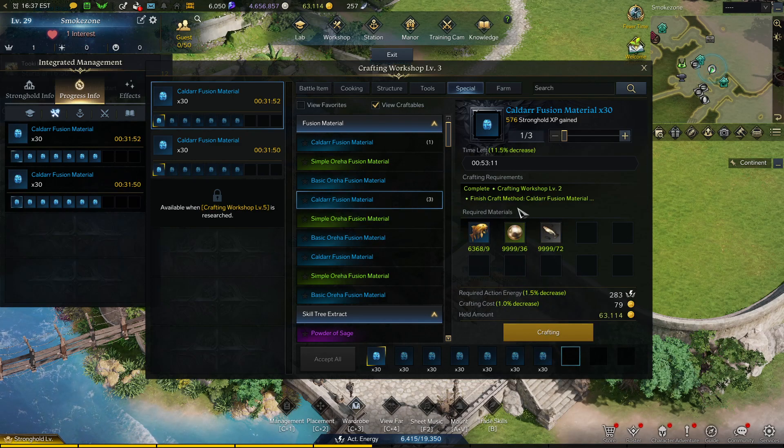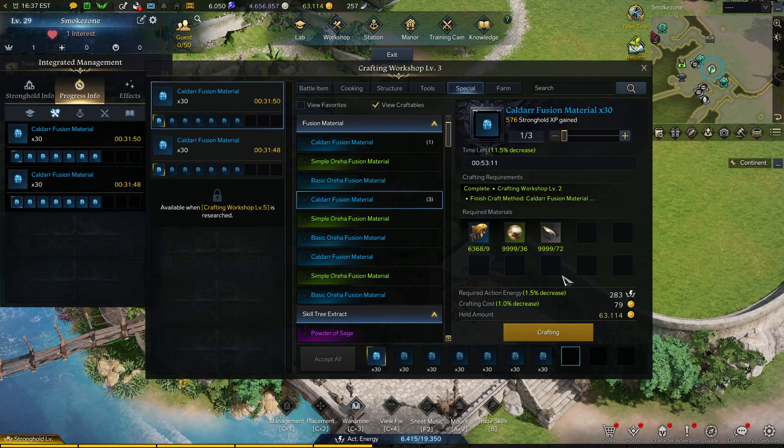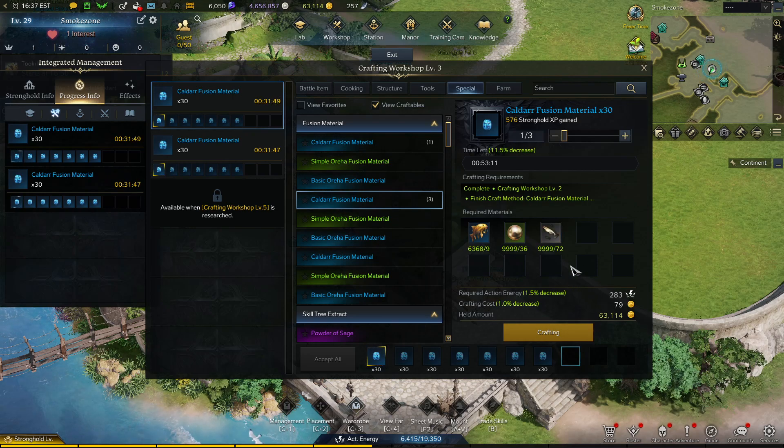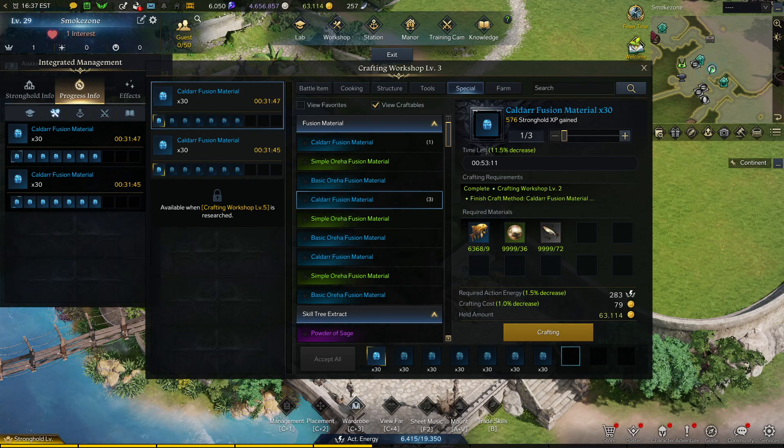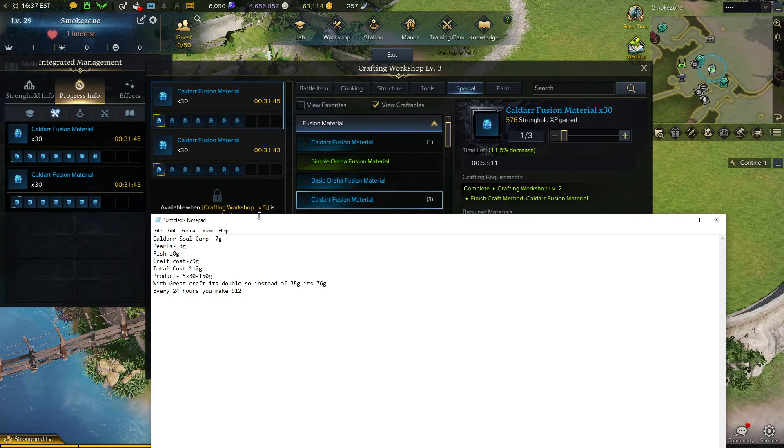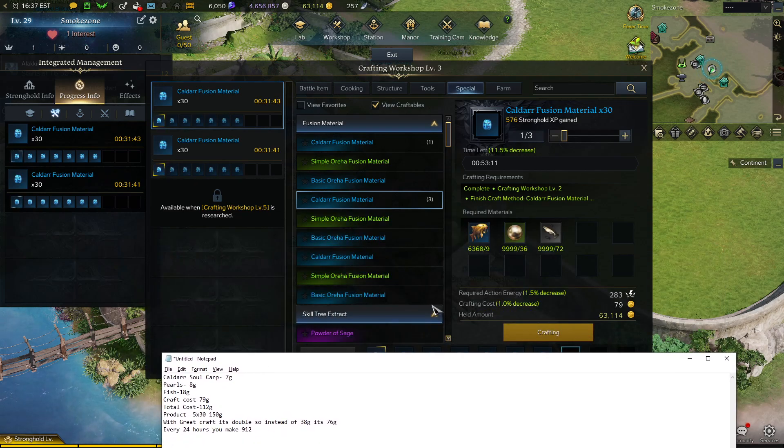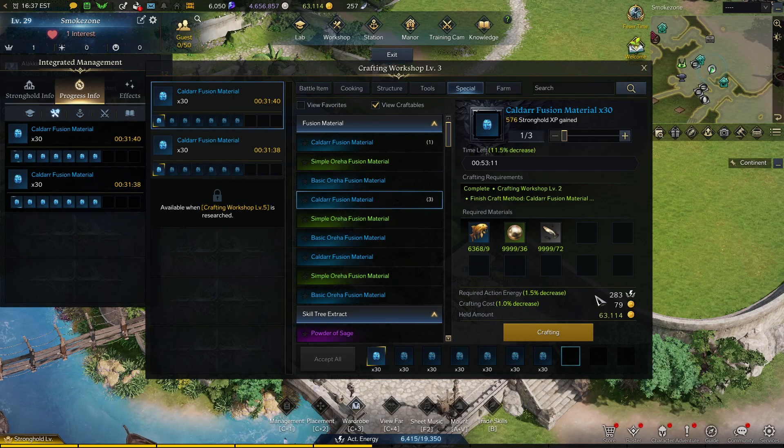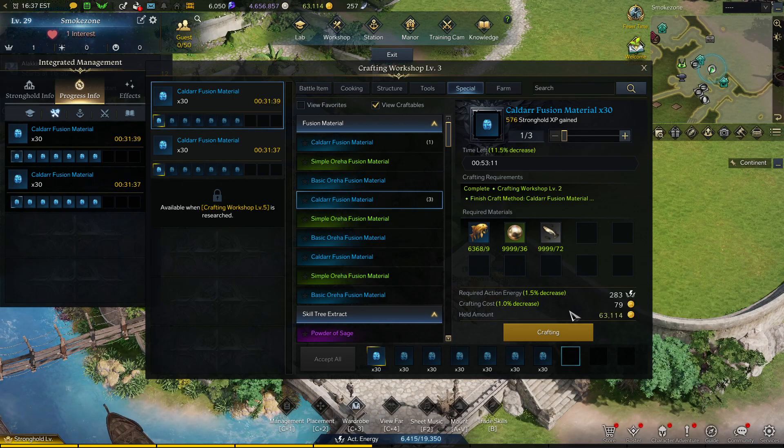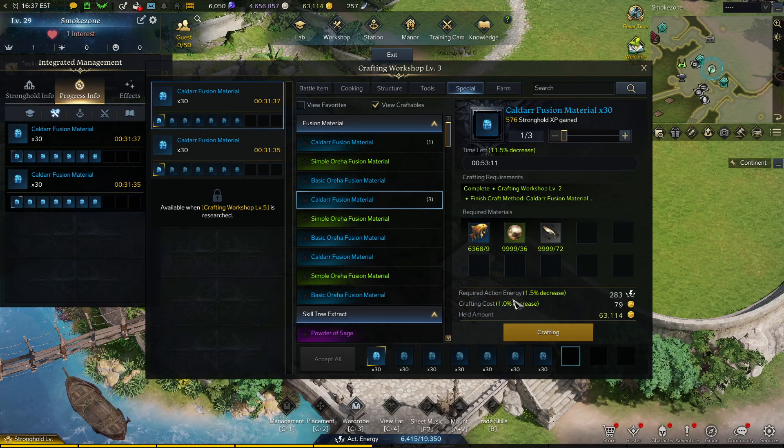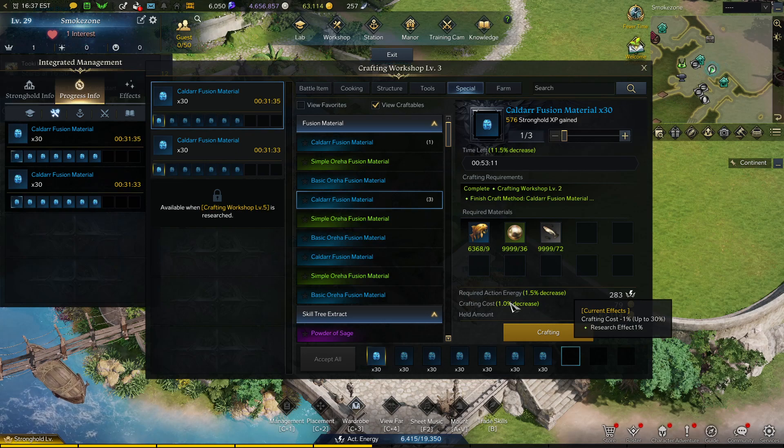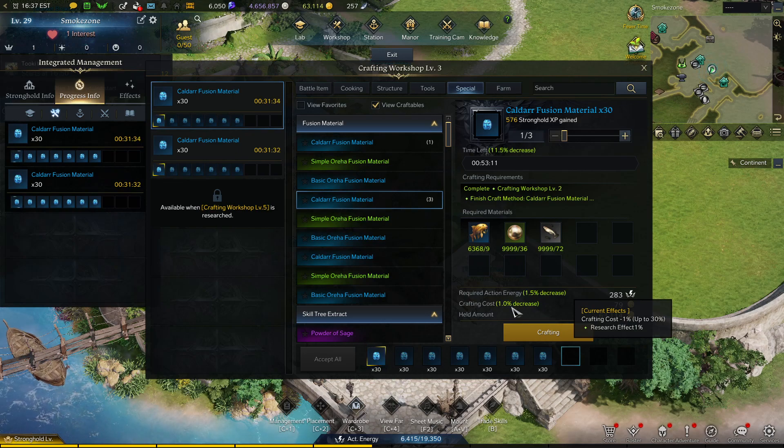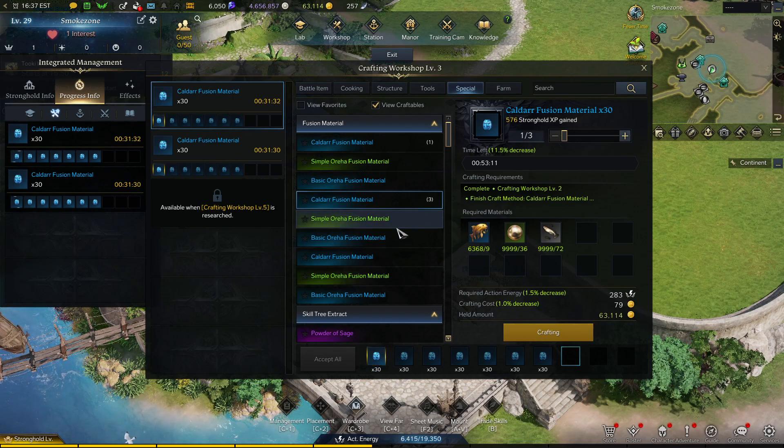Here I made a little notepad for the breakdown of everything. The main cost you have to account for is this crafting cost, which you can decrease with research. I highly suggest it because saving me a gold every craft, I'm doing 20 crafts a day, saving me gold in the long term.